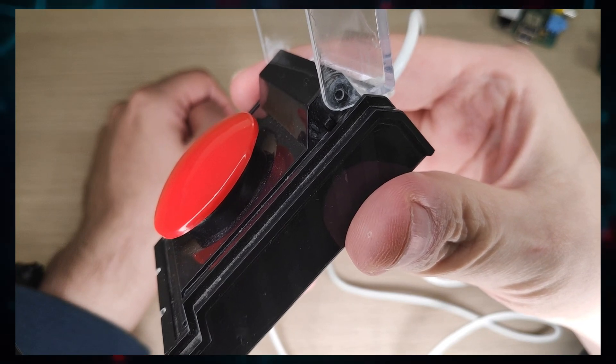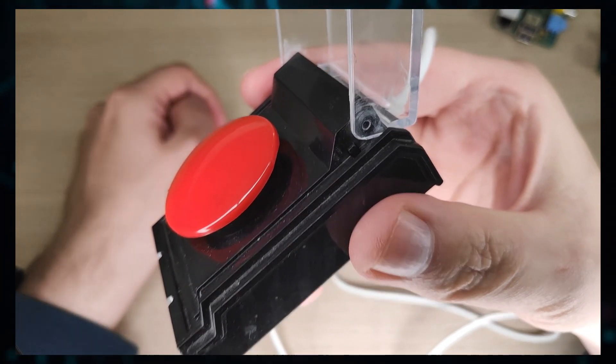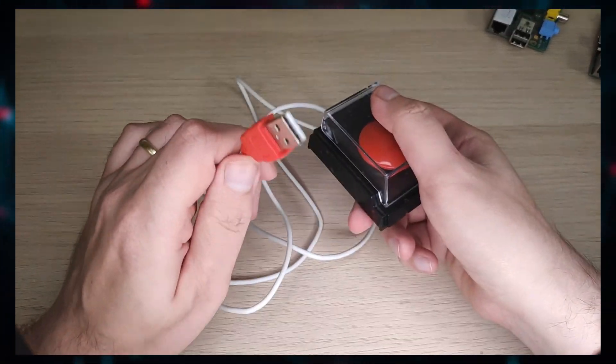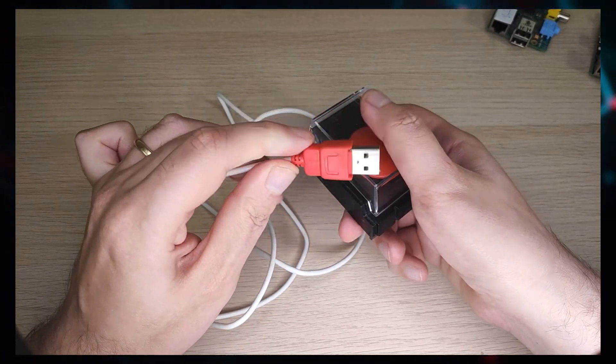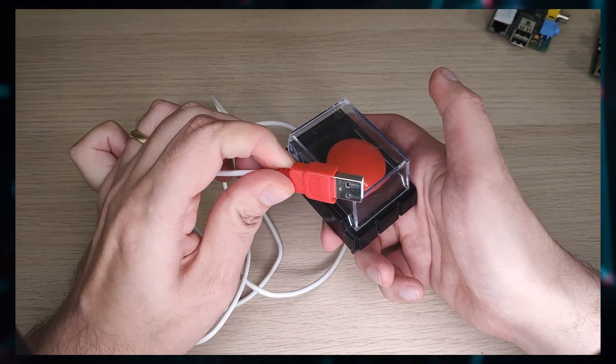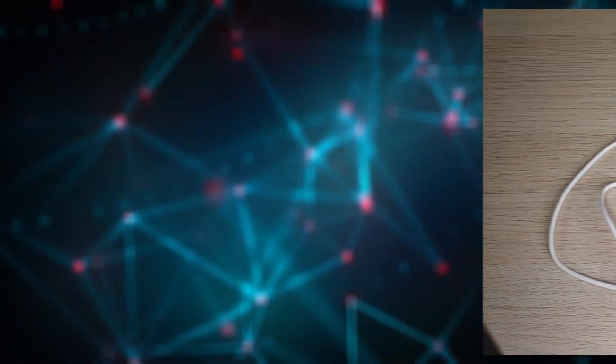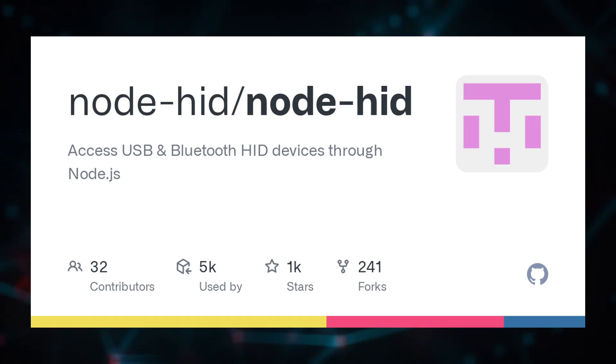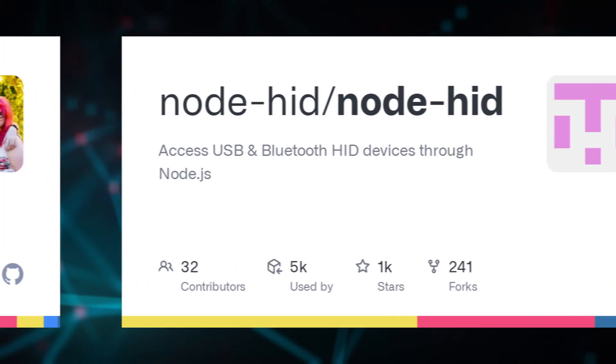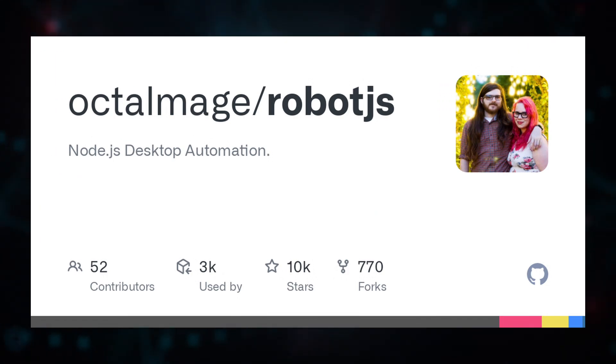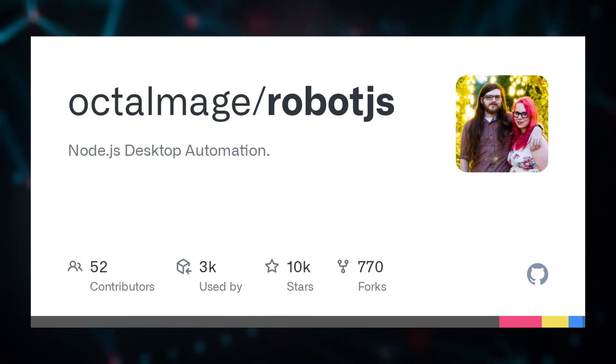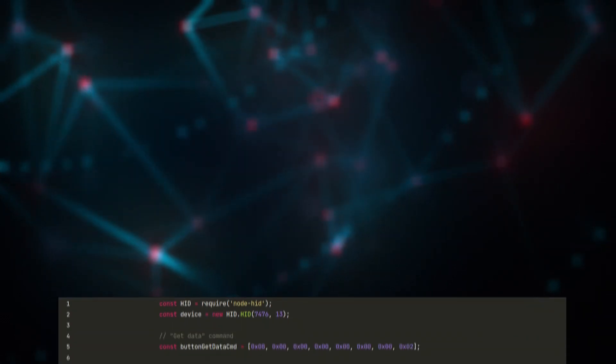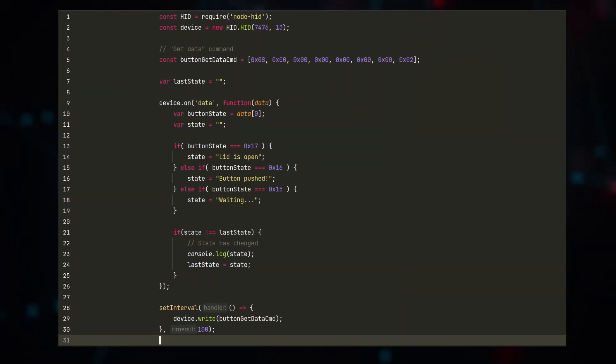First, we need to program some software to interface with it. I decided to program this device with JavaScript and I will be using these two libraries for it: node-HID for interfacing with the HID device and robot.js for sending keystrokes that can close group calls.